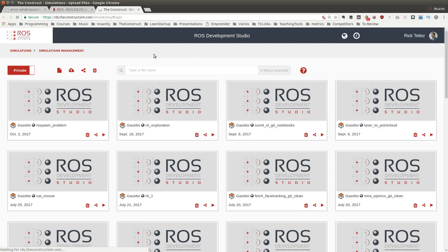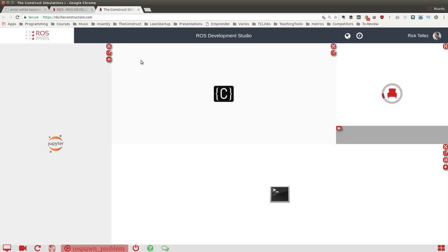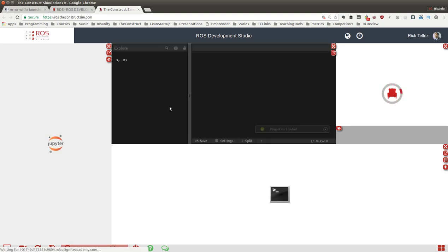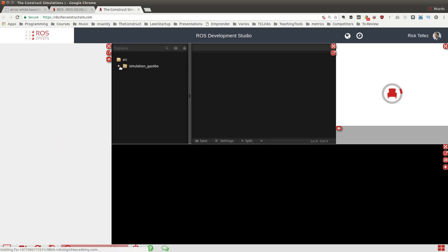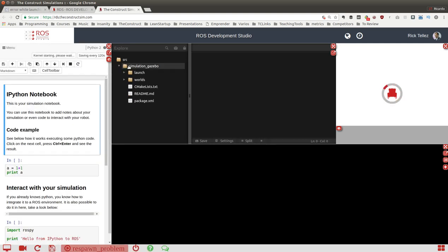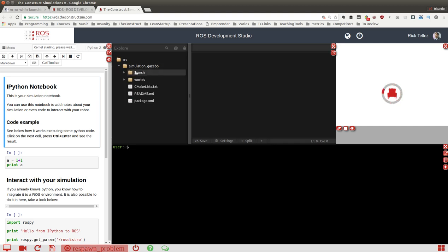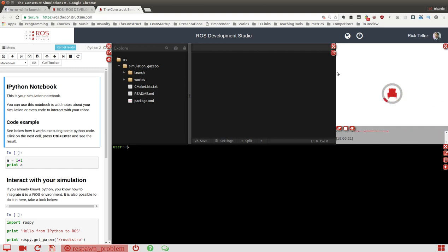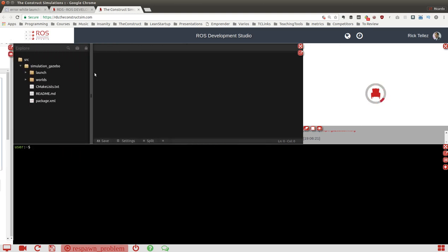In a few seconds we'll have the empty project created and opened. Here it is, my project that is empty with a small package created for simulation that just launches an empty simulation. Today we are not going to use the notebook, so I'm going to hide it so we'll have more space.